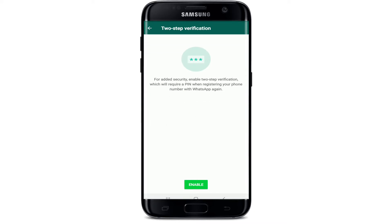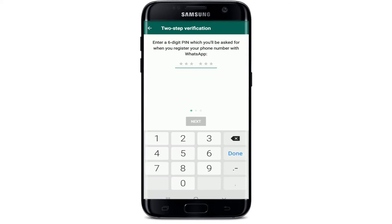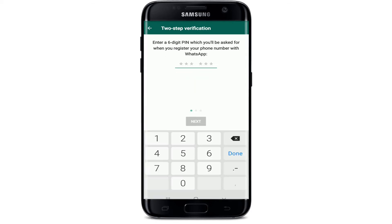Simply enable Two-Step Verification. Using this feature saves you from your account being compromised even if someone gets their hands on your SIM card for your verification code. It is a layer of additional security that acts like a password for your WhatsApp account. Tap on the Enable button in order to enable the feature.